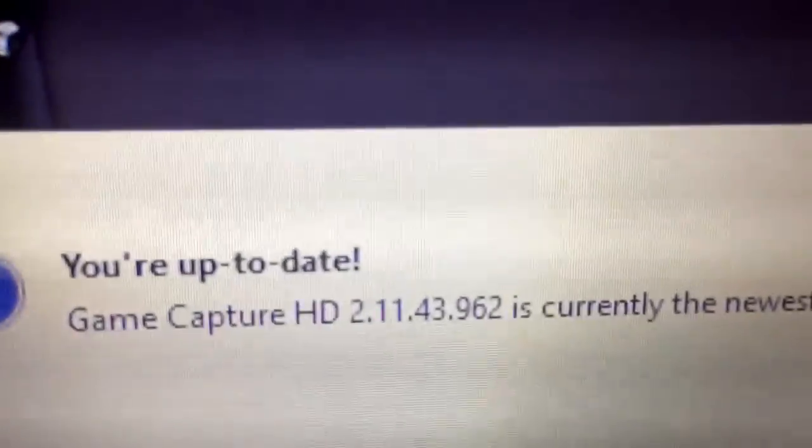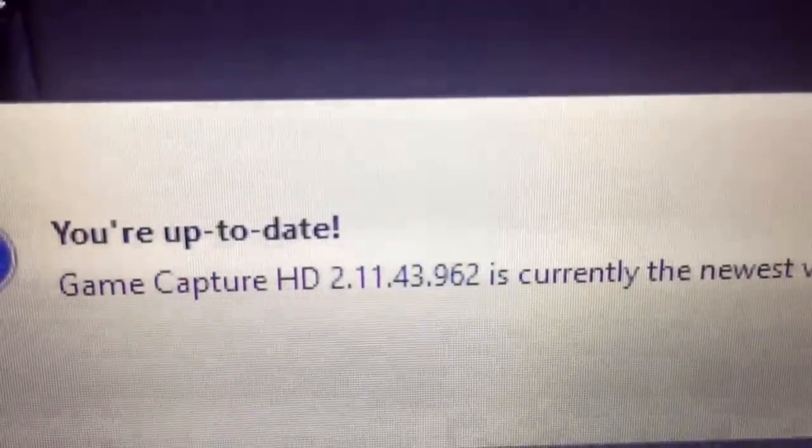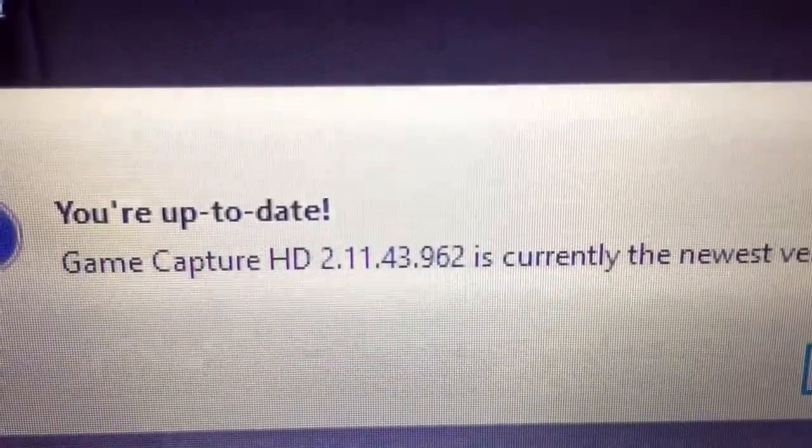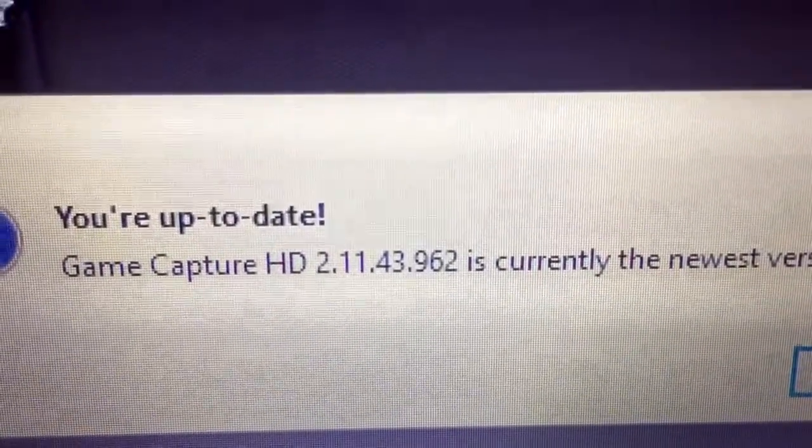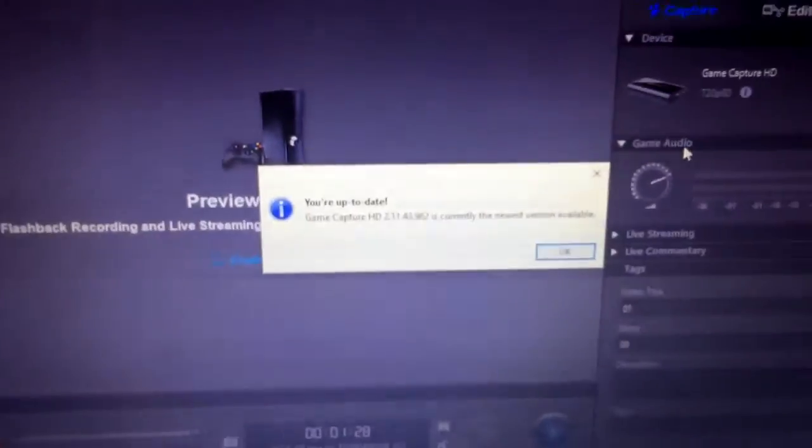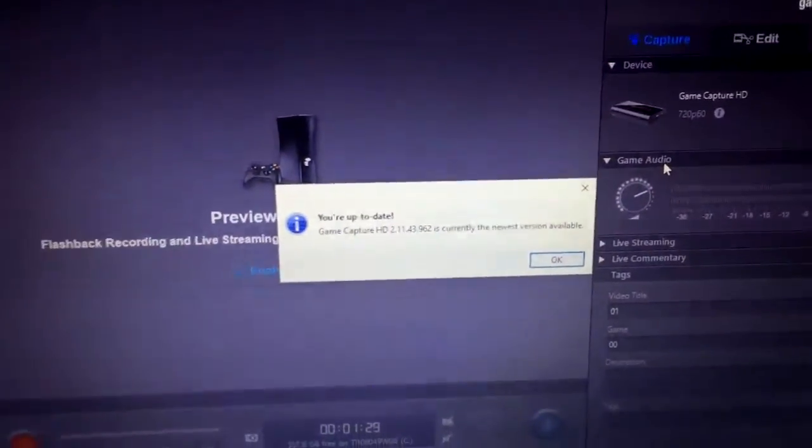Now I'm on the latest update, this one right here. If you do not have this update right here that is on the screen right now, go to Elgato and download that update.